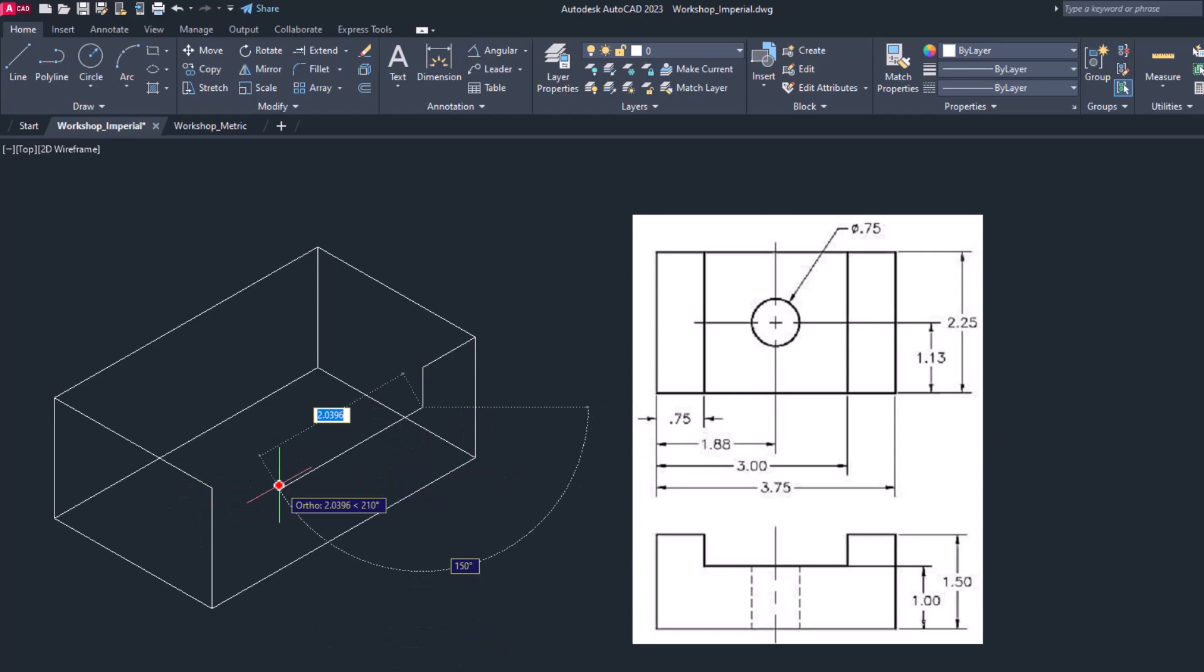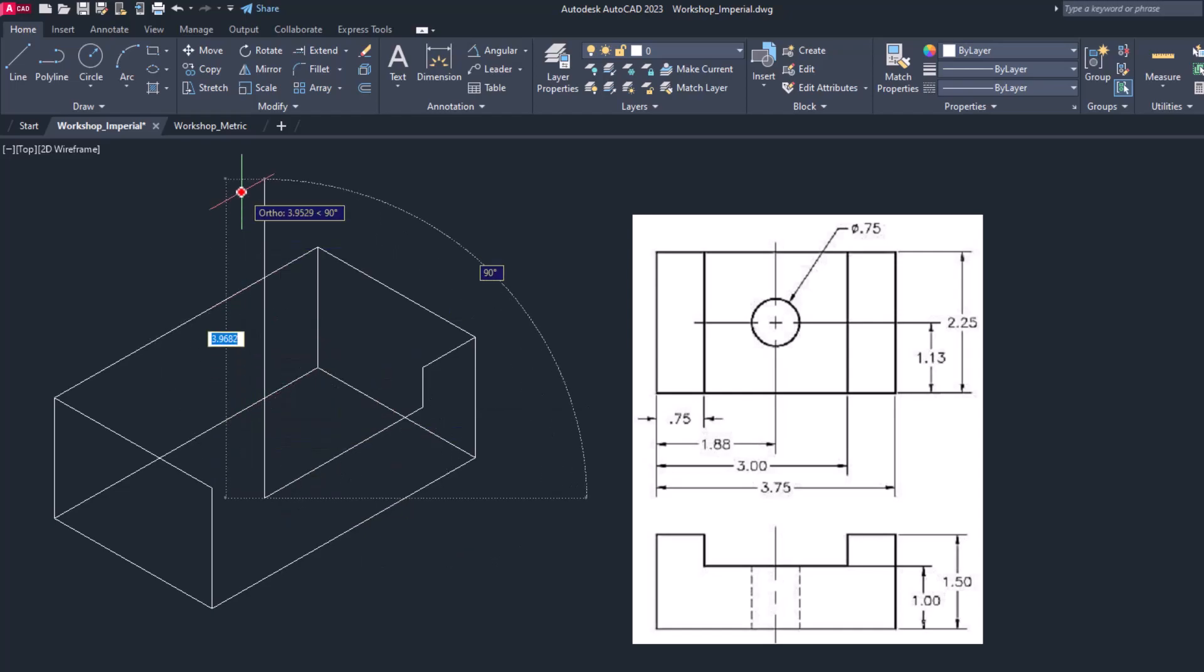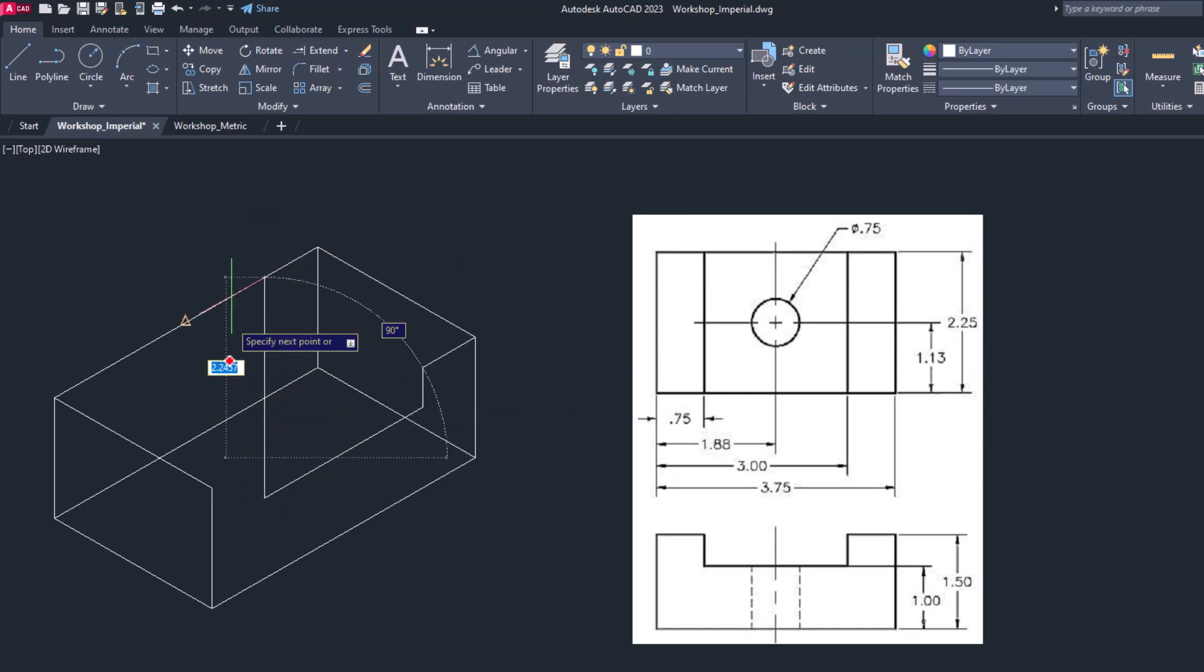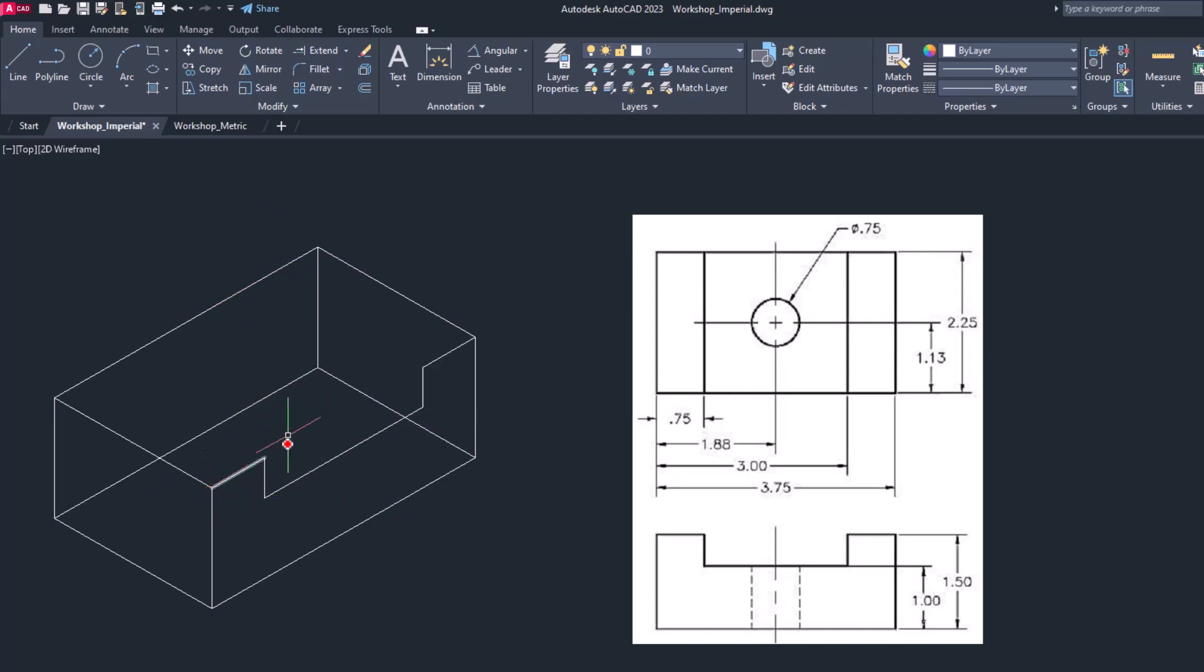Now on the left side, this will be you can say 3 minus 0.75, this will be 2.25. So 2.25 upward. It is 0.5 and like this.